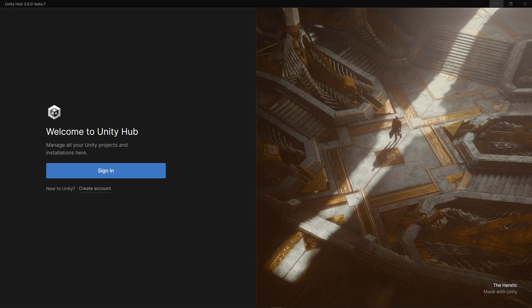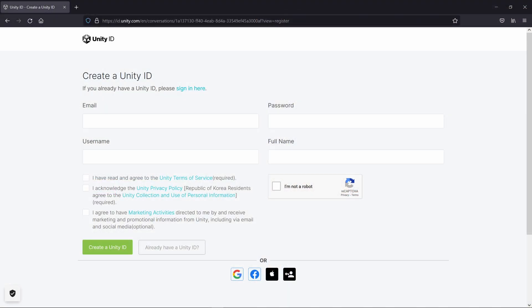You will be greeted with a welcome screen with a large sign in button. As a new Unity user however, you will want to click the Create Account link. This will open a page in your browser where you will be prompted to create a Unity ID.